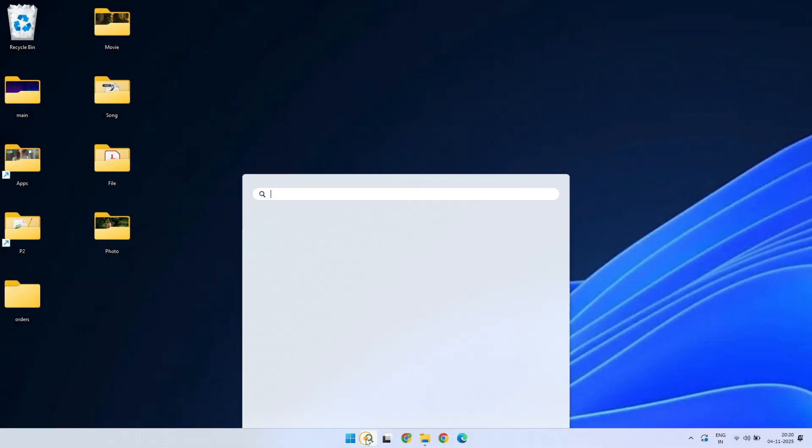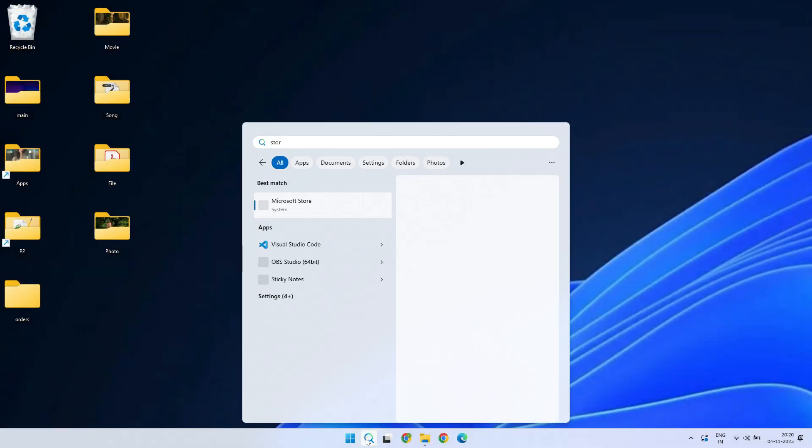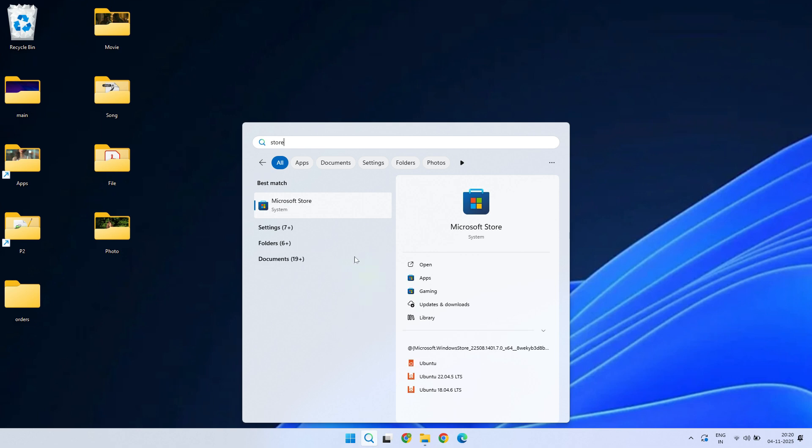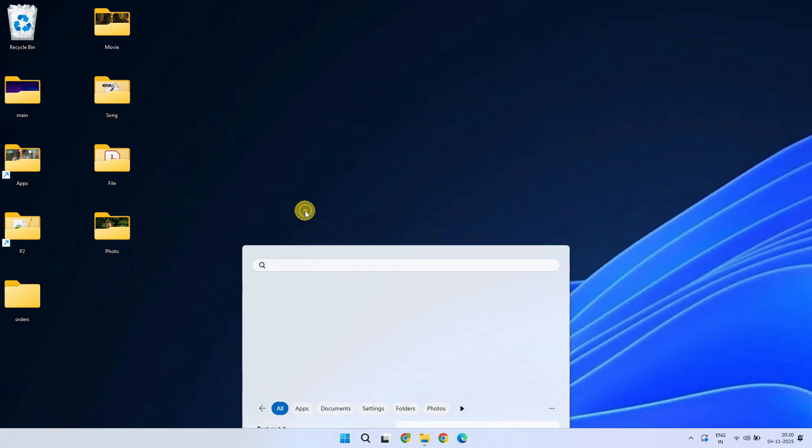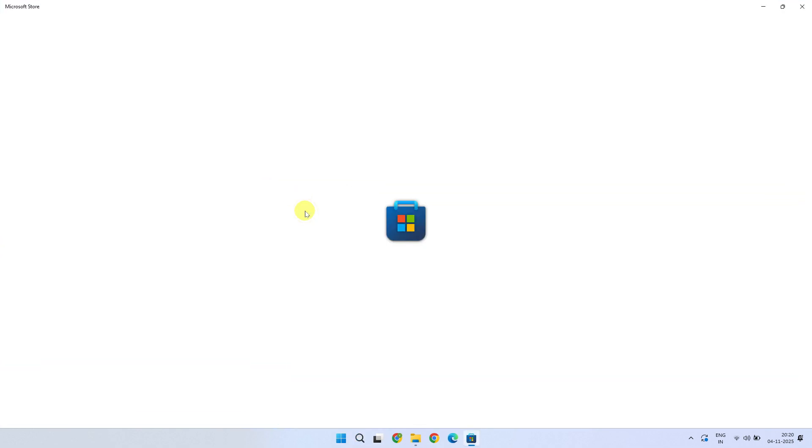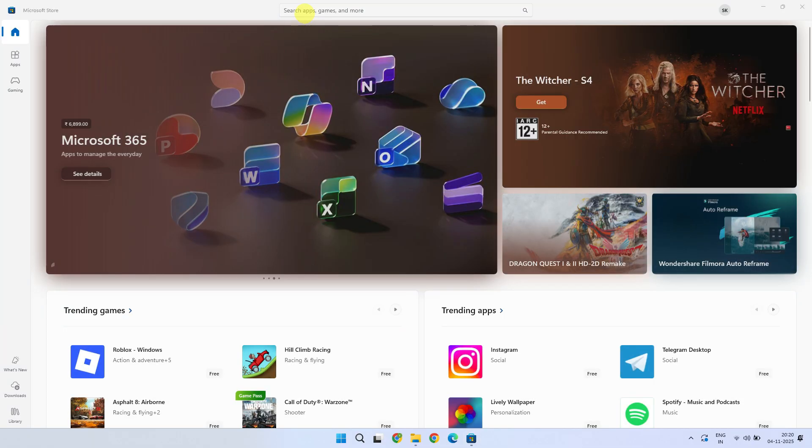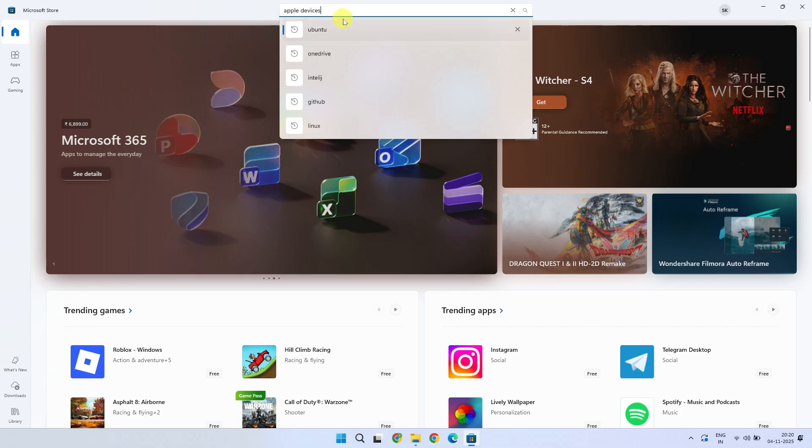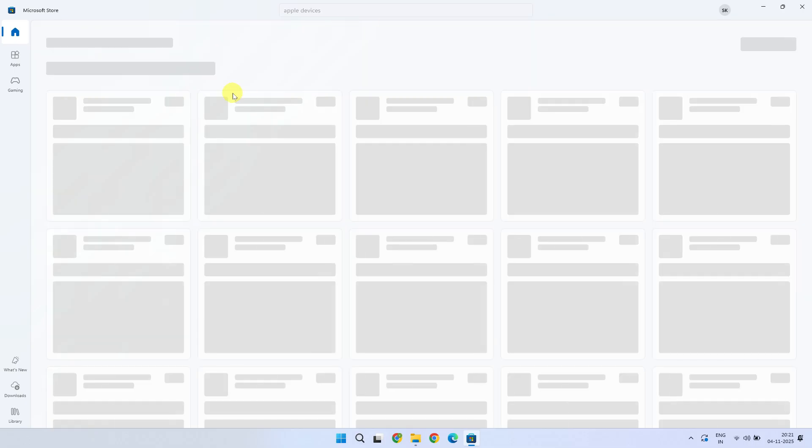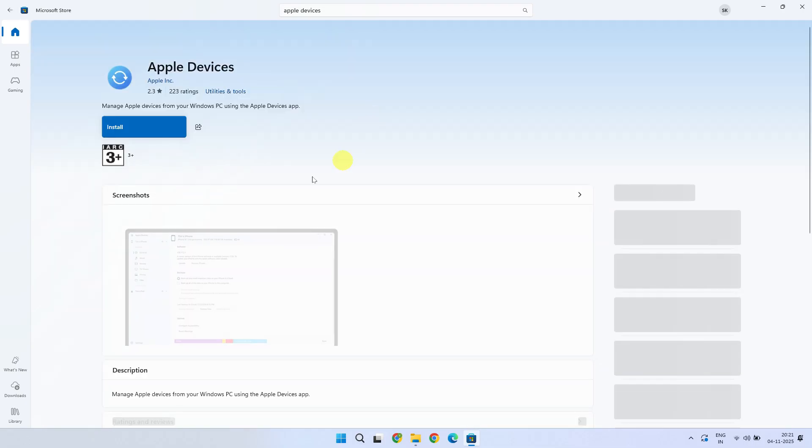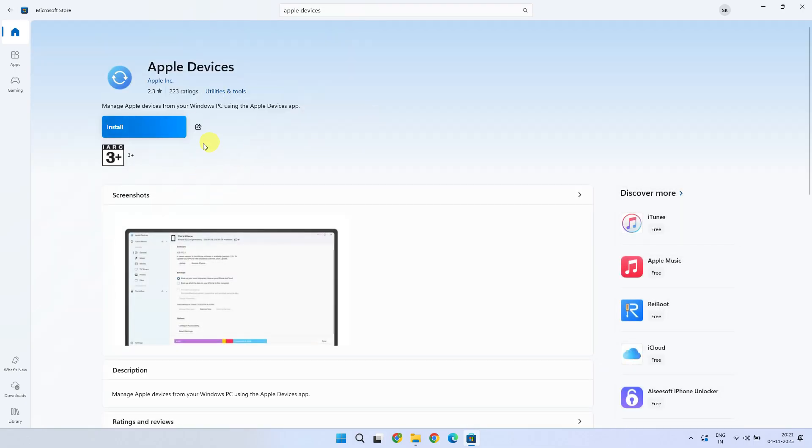First, open the Microsoft Store on your Windows PC. Search for Apple Devices. It's completely free and comes directly from Apple Inc. Please go ahead and install it.